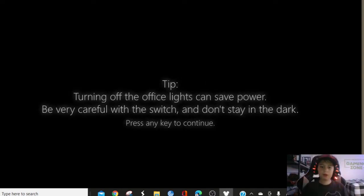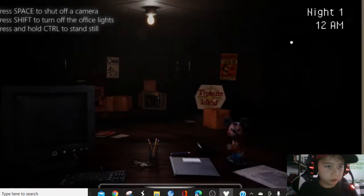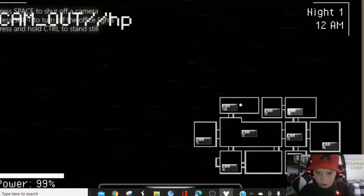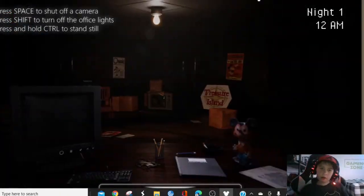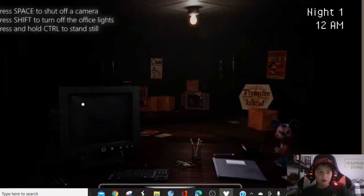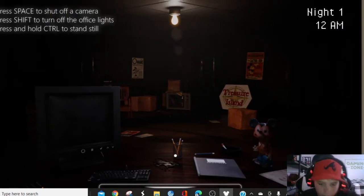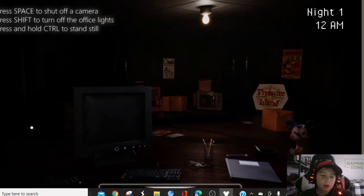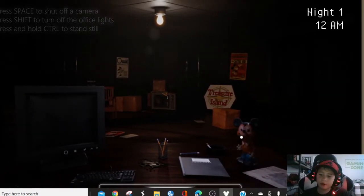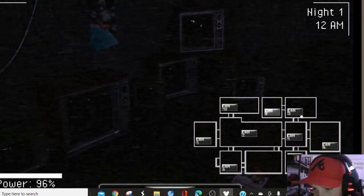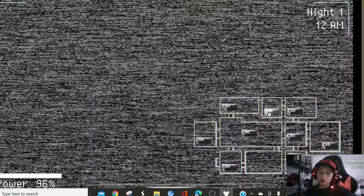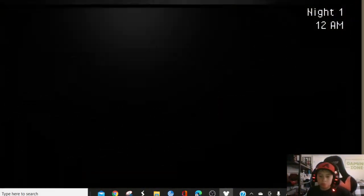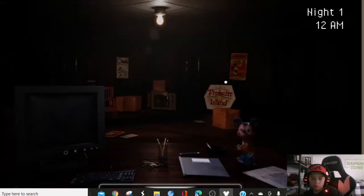Okay, let's play it again. Again! Turning off the office lights can't save power. Be careful of the switch. Don't stay in the door. Hold still. Space to show off the camera. All right. No phone call? I'm good.